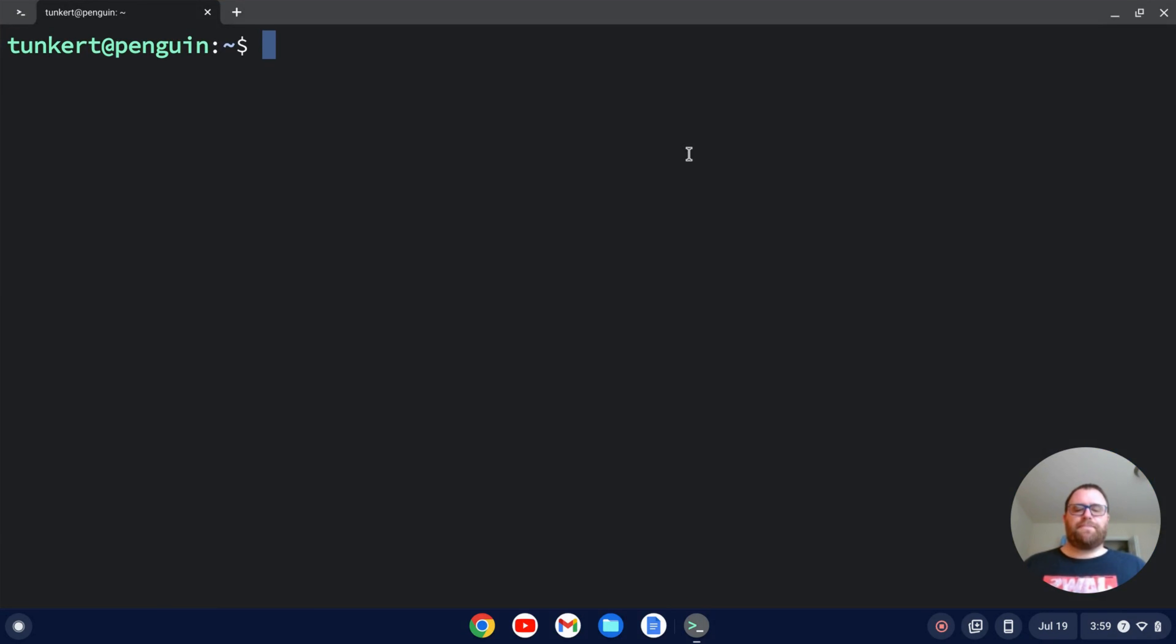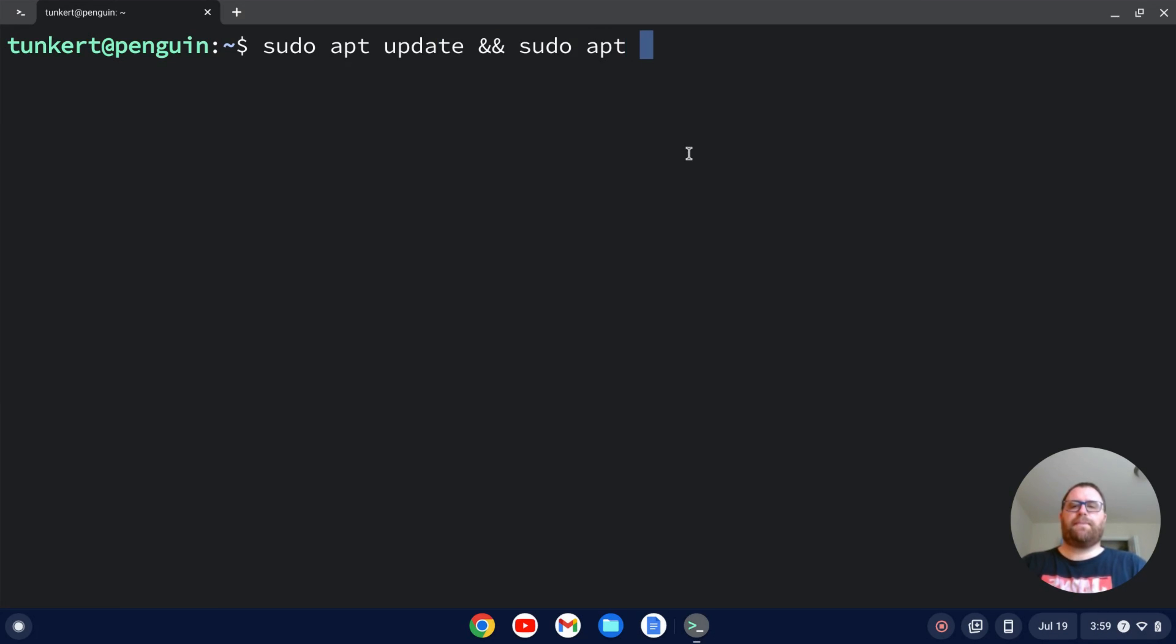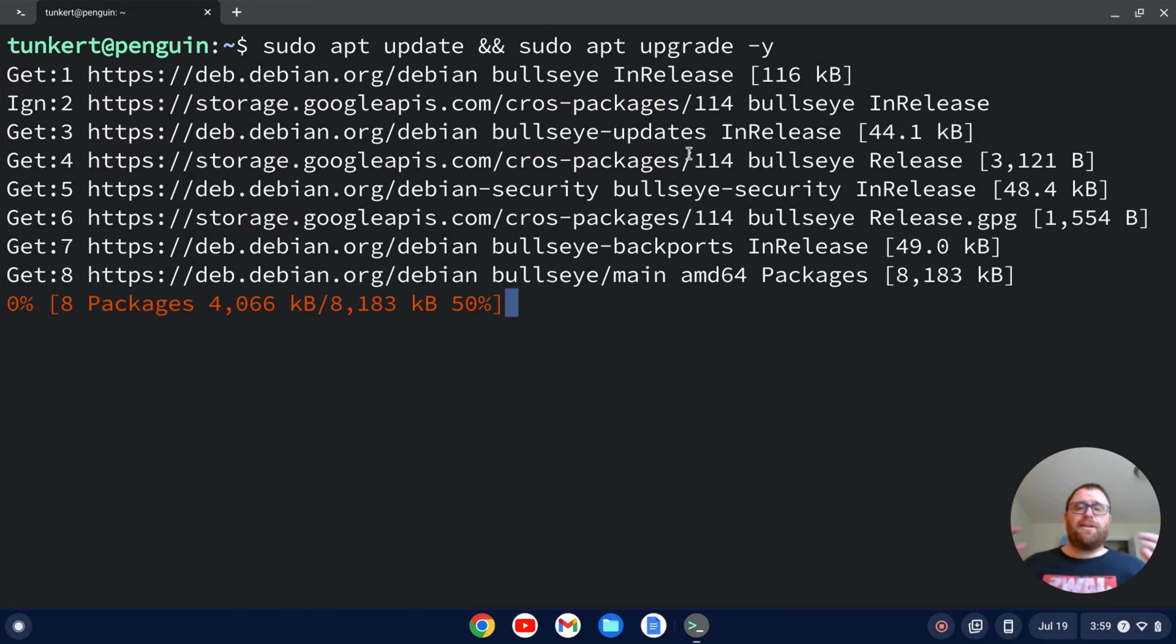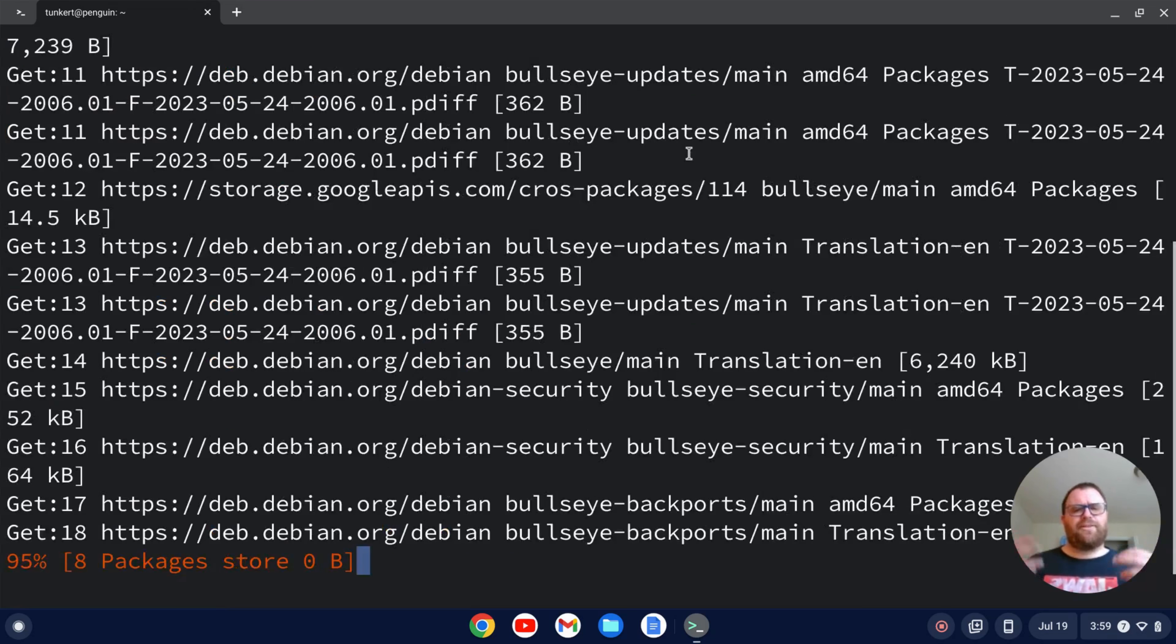I'm going to make sure everything is up to date by typing sudo apt update and then two ampersands for and, and then sudo apt upgrade with a dash Y flag so I don't have to answer yes to the additional space. I'm going to hit enter and let that run.